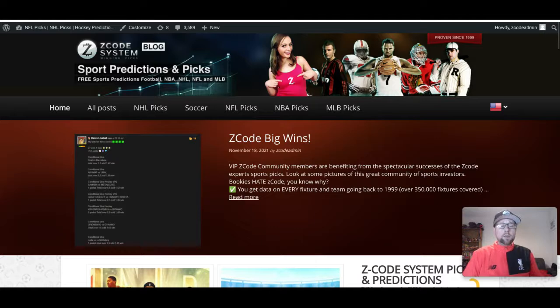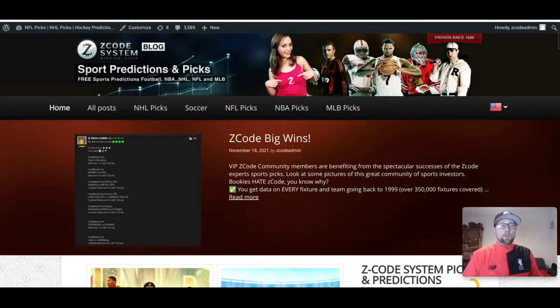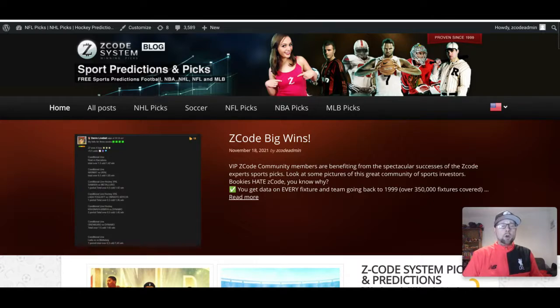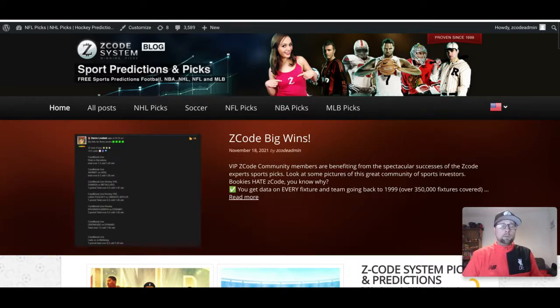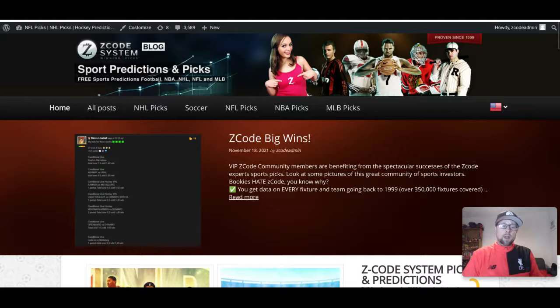If you're not a member of ZCode System yet, go over there and sign up to get all these tools all the time, so you don't have to just wait for these videos to come out. You can get the tools and go anytime you want to make your smart wagers.